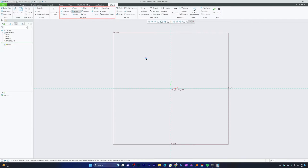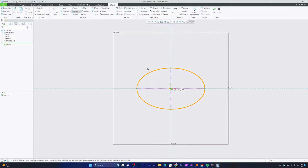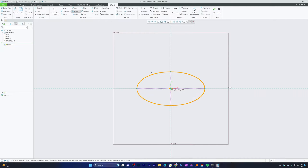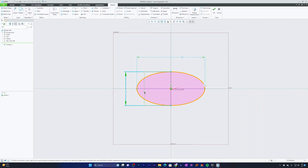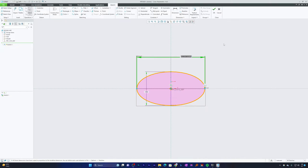With Center and Axis Ellipse, make a left click to define the center of the ellipse, then define the major or minor axis with another left click, move your cursor, and make a final left click. Press Escape to see the dimensions, and you can modify the major or minor axis values as needed. That's how we create this variant of ellipse.